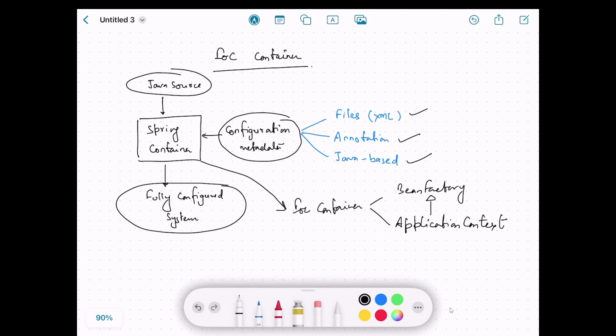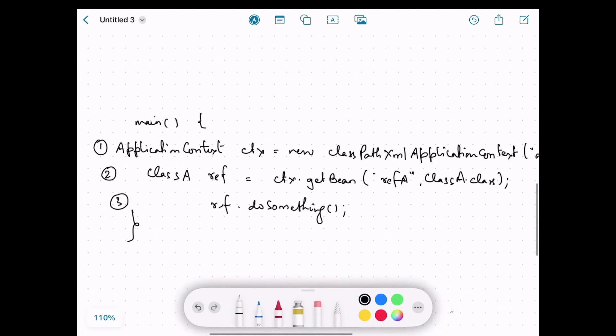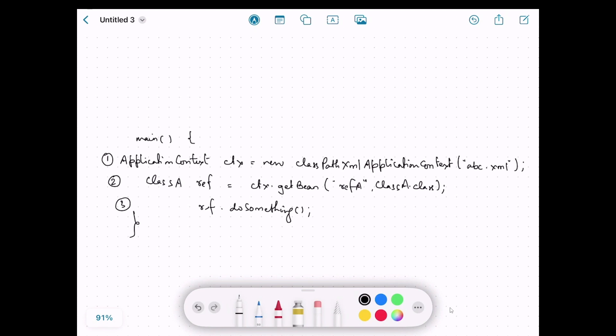Now let's see how to initialize the Spring IoC container or Spring context in an application. We're not going to see the code just yet, just the theory part of it.